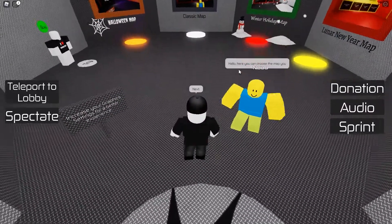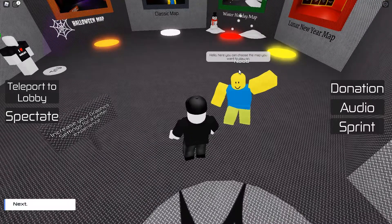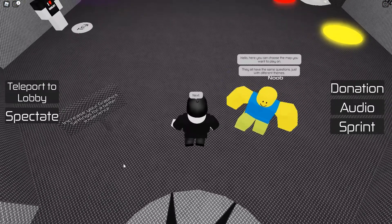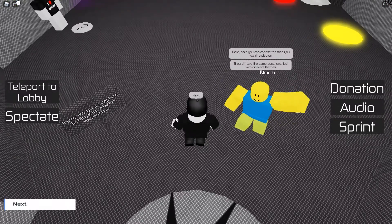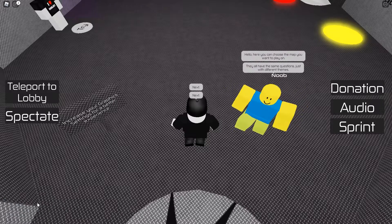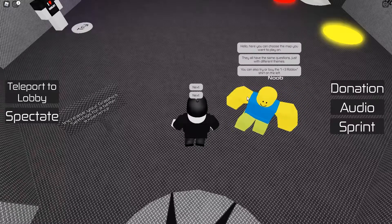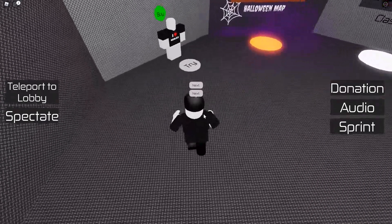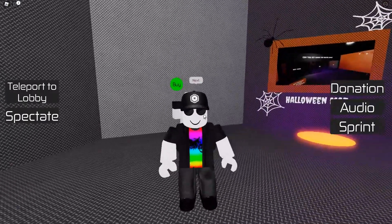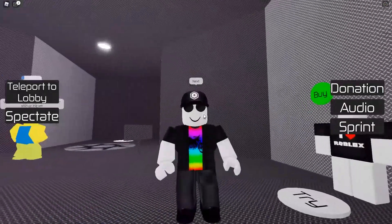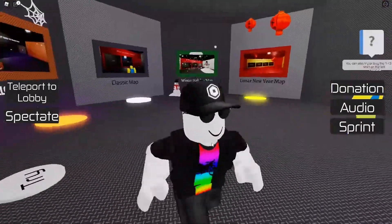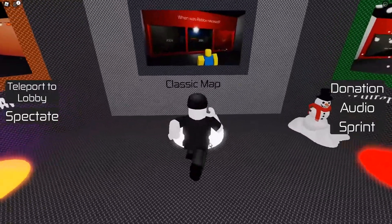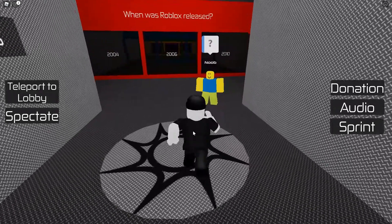I have to talk to this noob. He says here you can choose the map you want to play on — they all have the same questions, just different themes. You can also try or buy the 'I Love Roblox' t-shirt on the left. I try it but it doesn't work, whatever — it's the thought that counts.